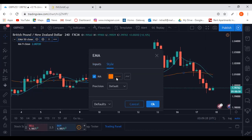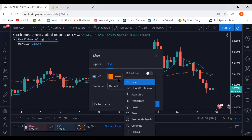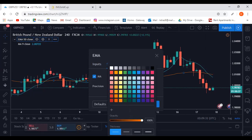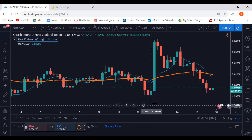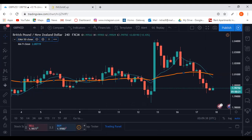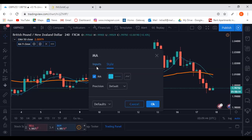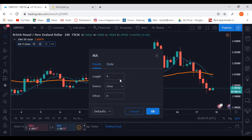I need to make the line thicker and click OK. Then with the moving average I'm going to do the same thing except I'm going to change the length from 9 to 4.